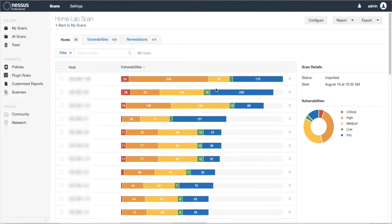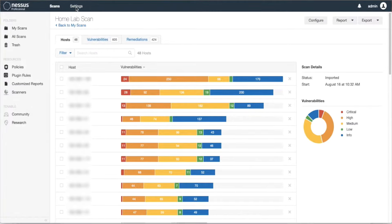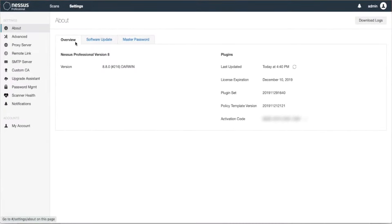you'll go to Settings, and under Settings you click on Software Update.